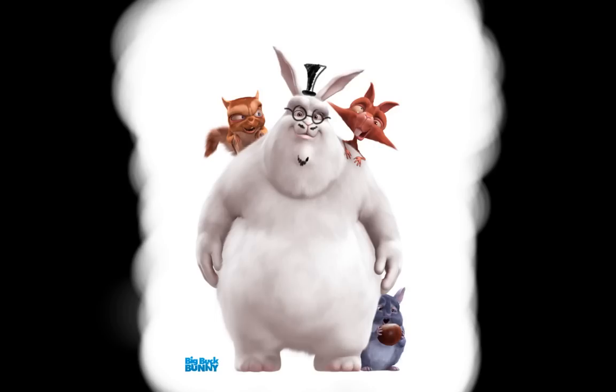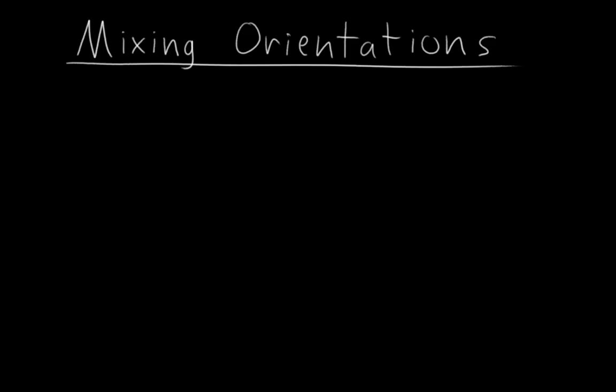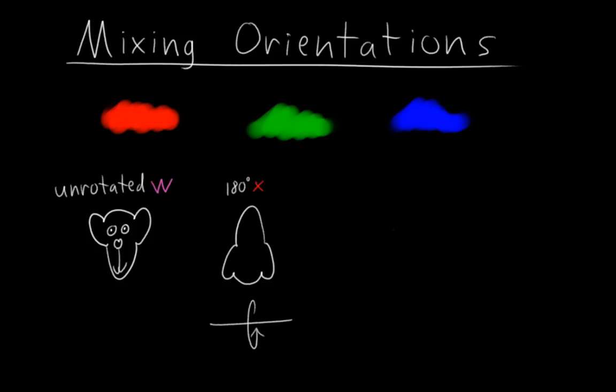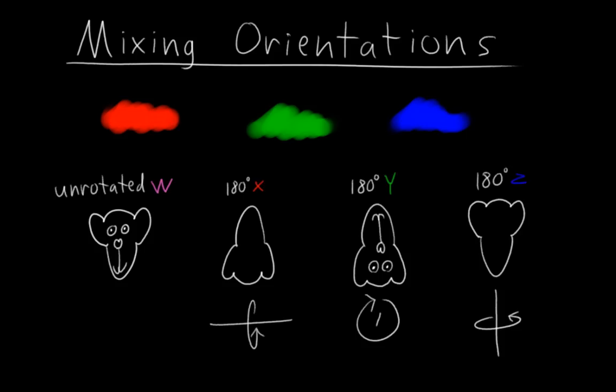The other way which I use now is to think of quaternions as mixing orientations, kind of like color where we're mixing red, green, and blue, except in this case we're mixing four orientations: one that's unrotated, one that's rotated 180 degrees around x, one that's rotated 180 degrees around y, and one that's rotated 180 degrees around z. But the principle is basically the same.